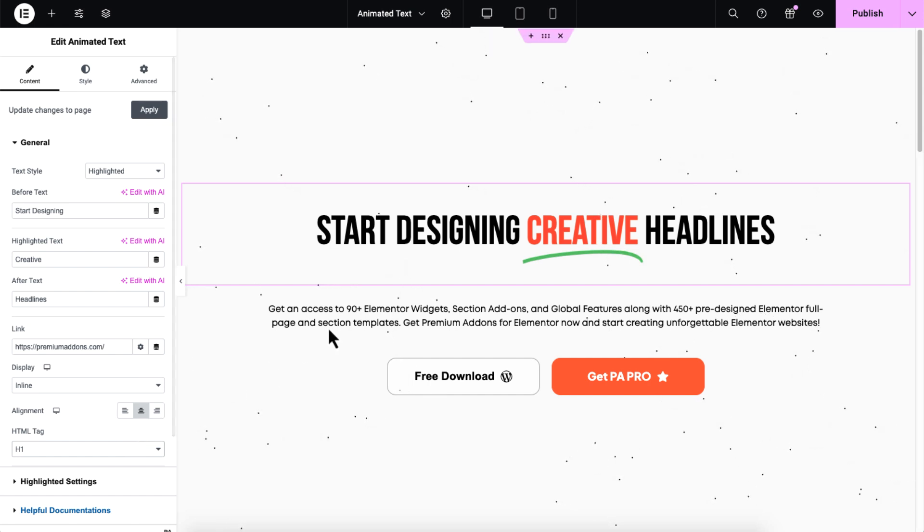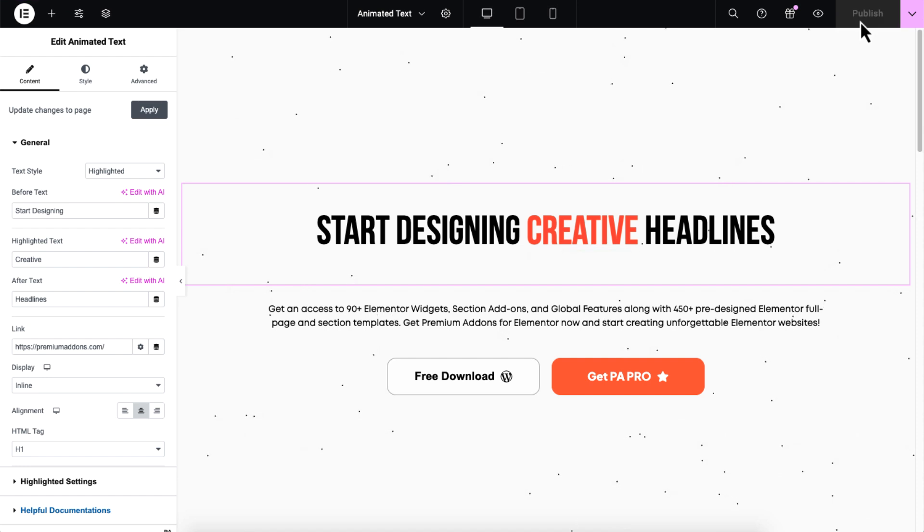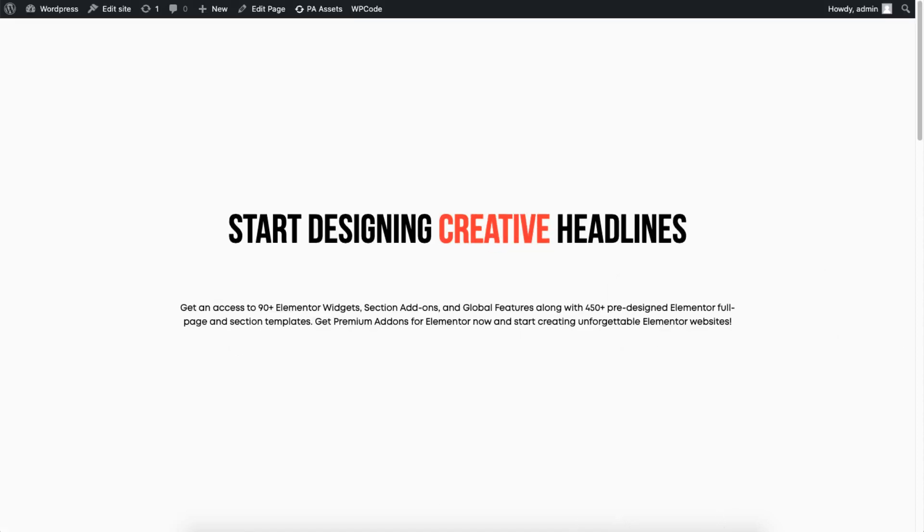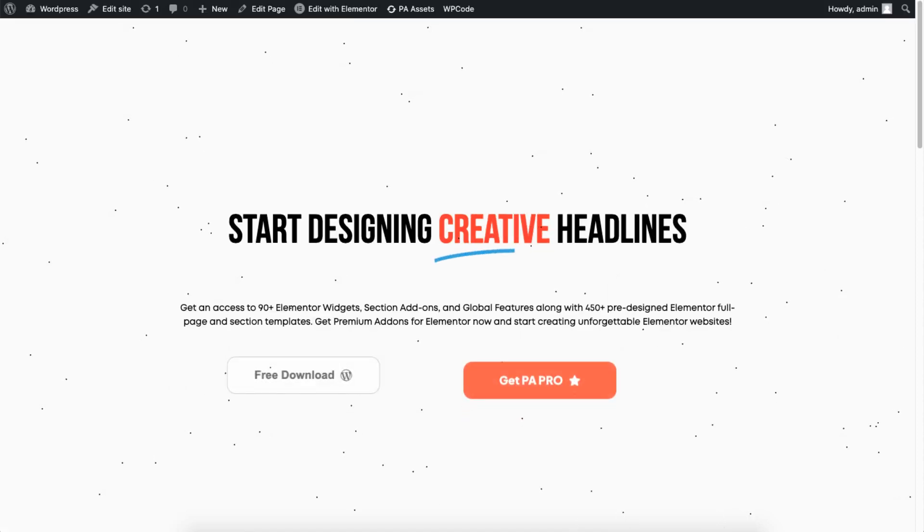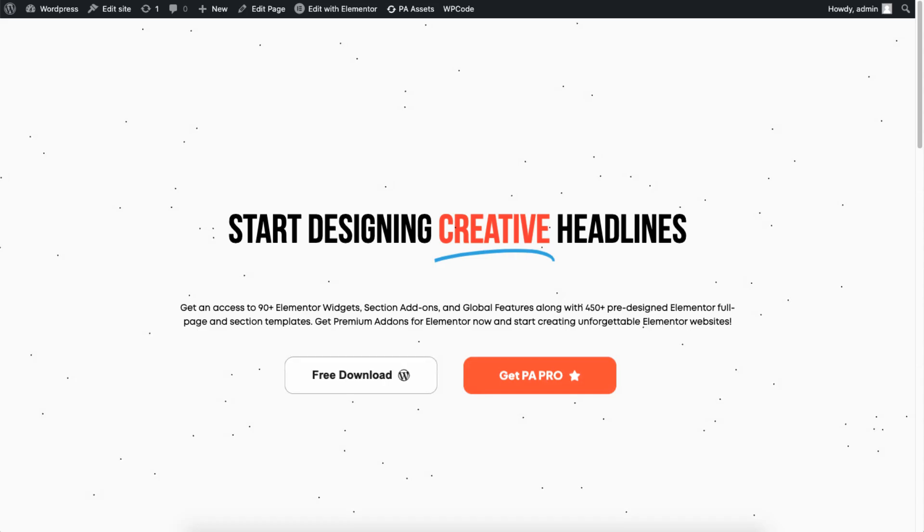When you're satisfied with the design, click the publish button and you're all set. Your website now has an animated text that's sure to catch your visitor's attention.